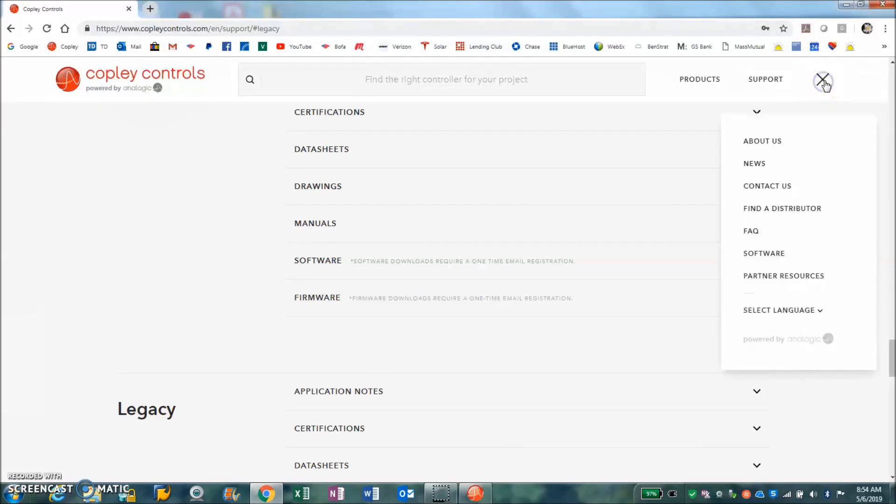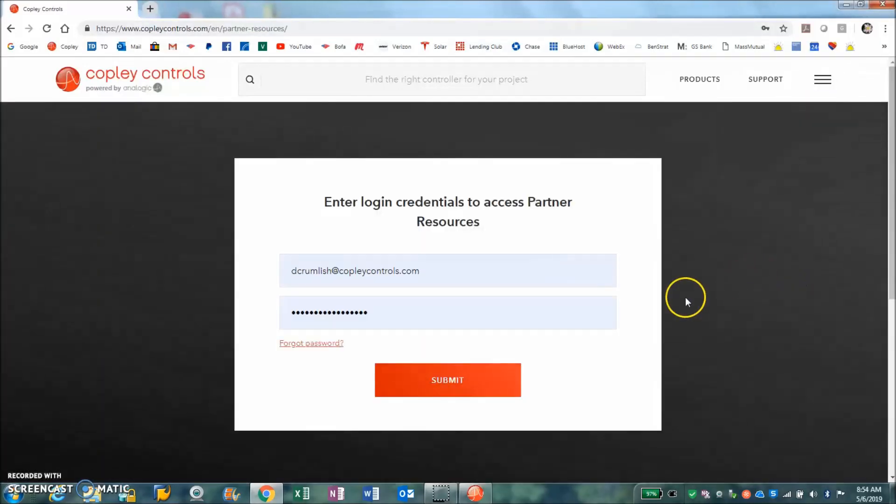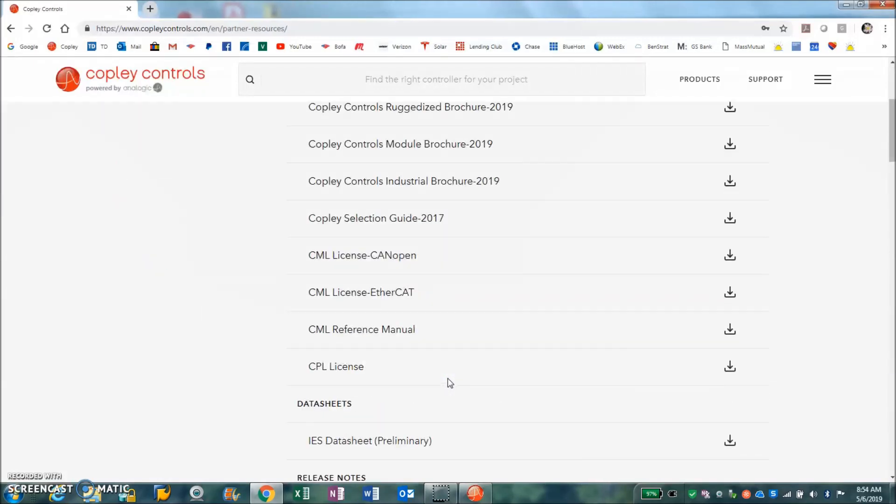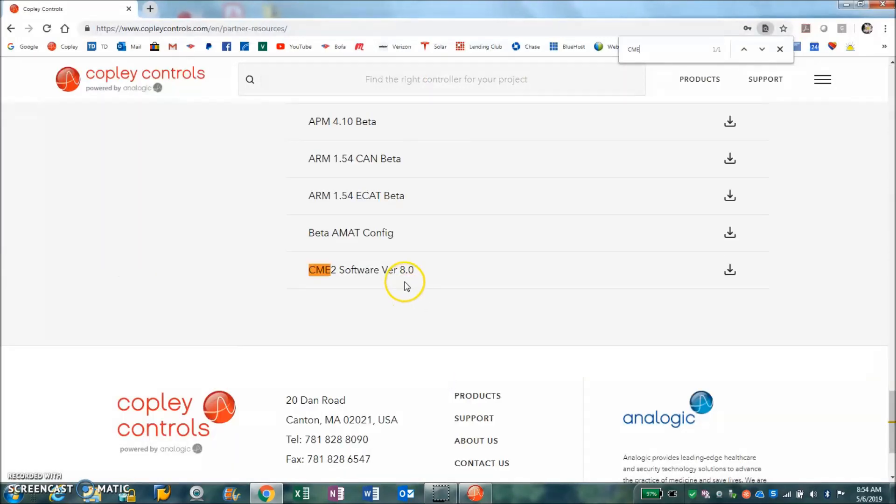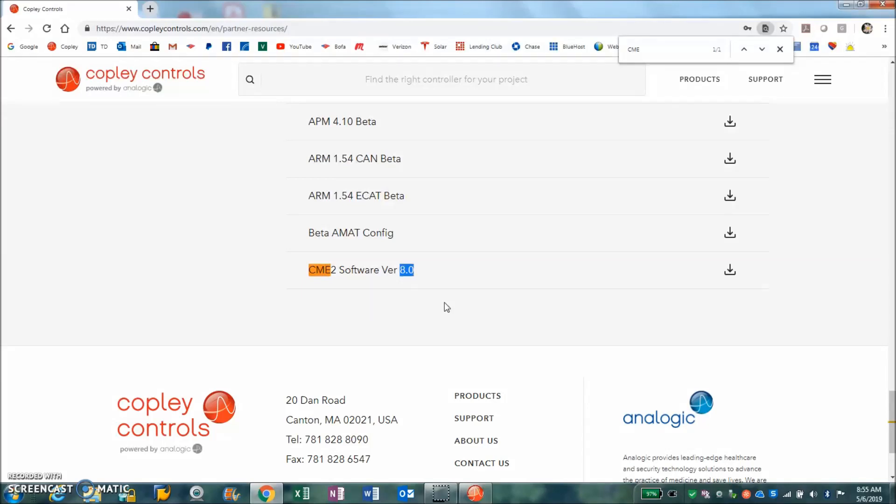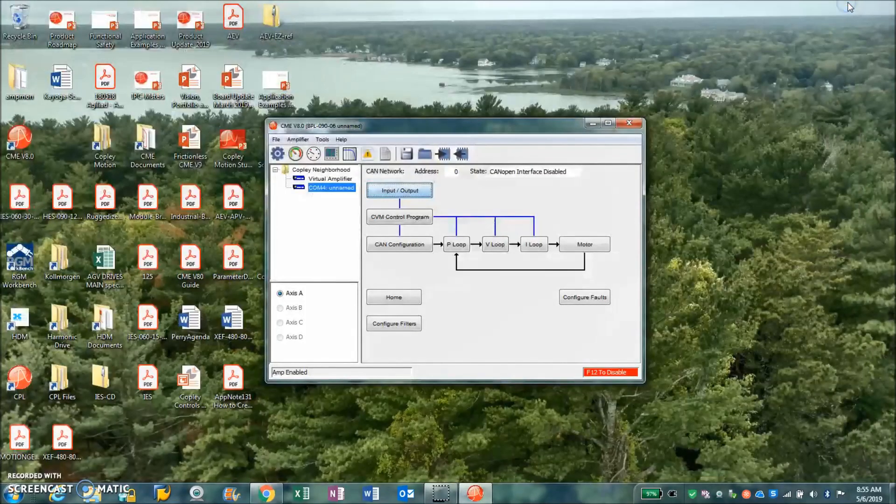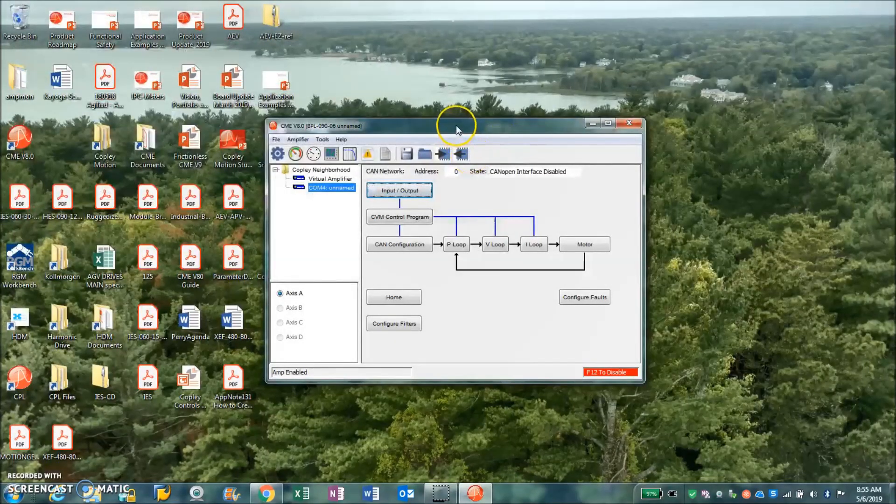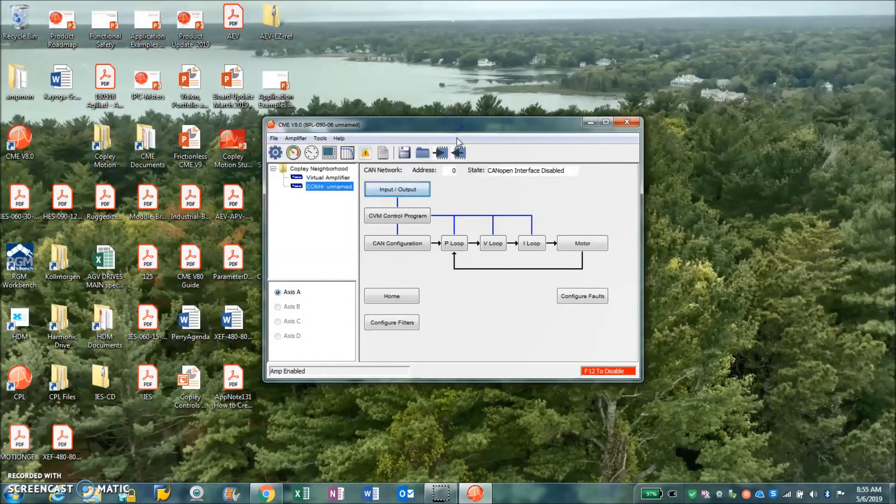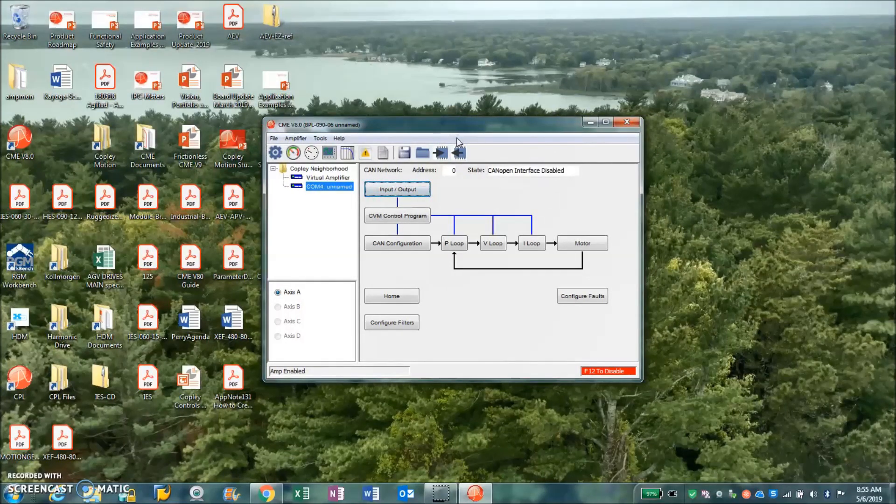Also for Copley people, there's a partner resource page and we can see CME is also located on the download page. This will be CME version 8.1, which is still 8.0 now, but it'll be the beta 8.1 with any new features that are required with the new CME 8.0 that aren't there and we'll add it to 8.1. In the future we'll have CME 9.0.